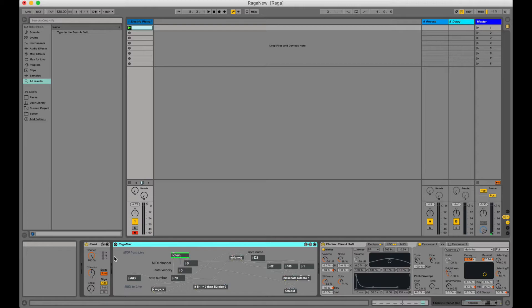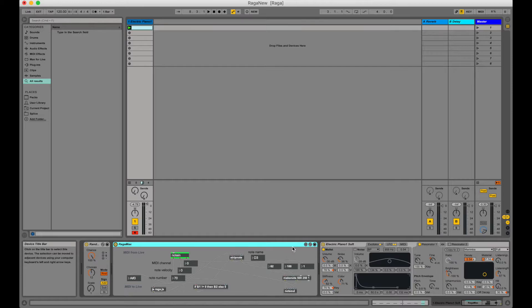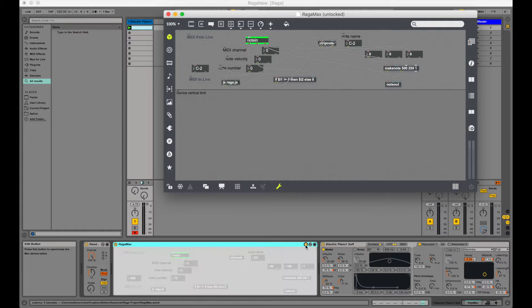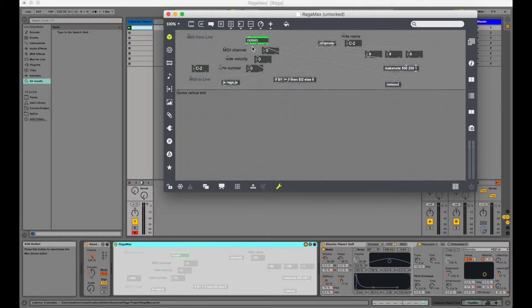We're going to do this using a plug-in we've created using MaxMSP. Now MaxMSP is a whole other piece of software that is embedded inside Ableton Live. It is a flow based programming language that you can use to create your own devices. And in this case we've used it to create a filter for MIDI notes.